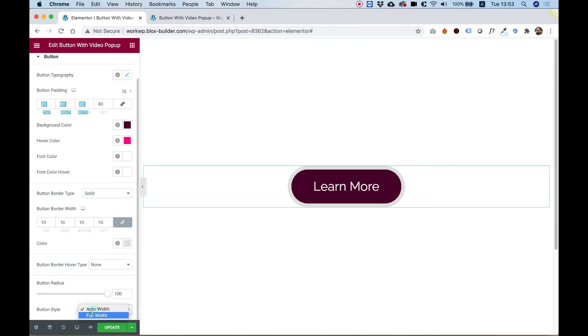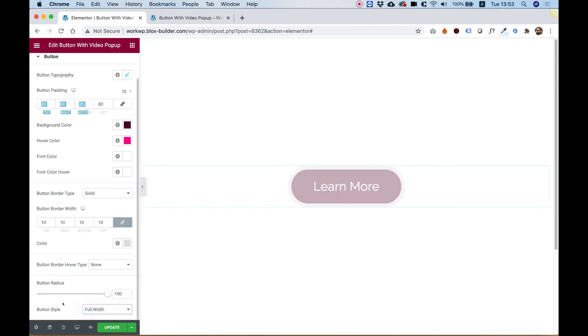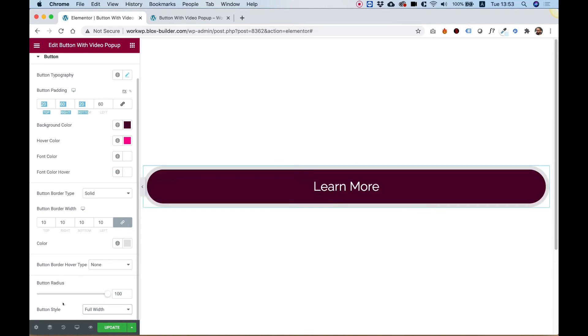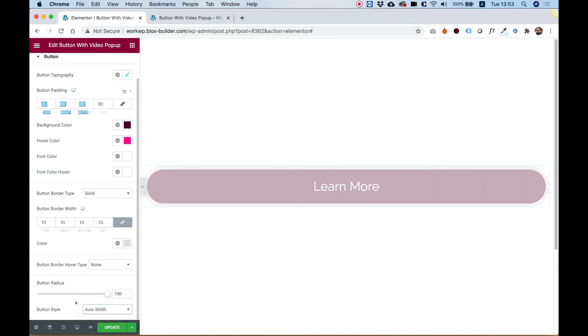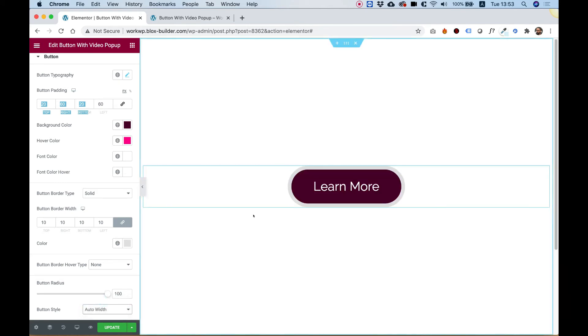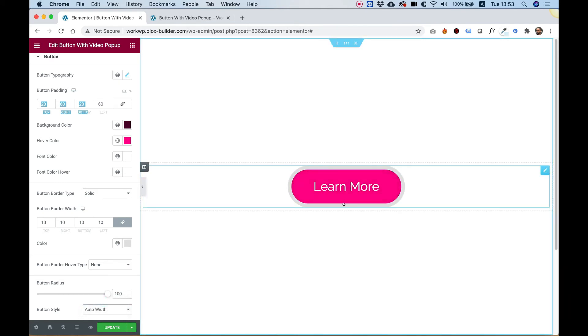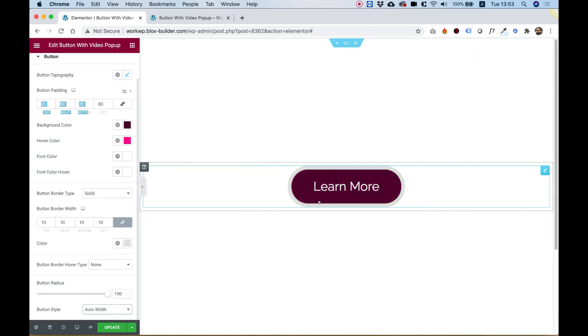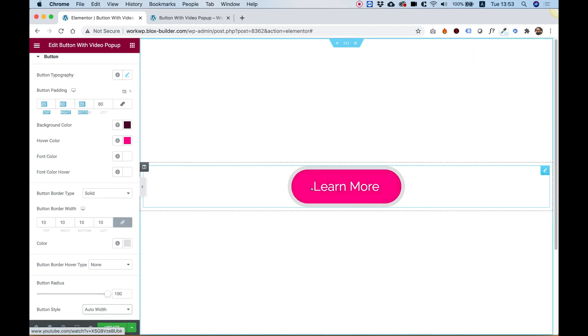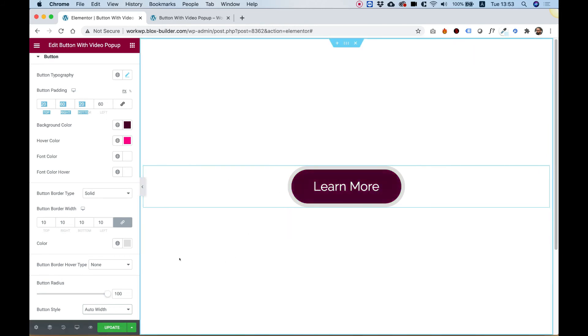And in button style you can choose a full width button or an auto width button. An auto width button means that it takes the padding and the text length and creates the width of the button.